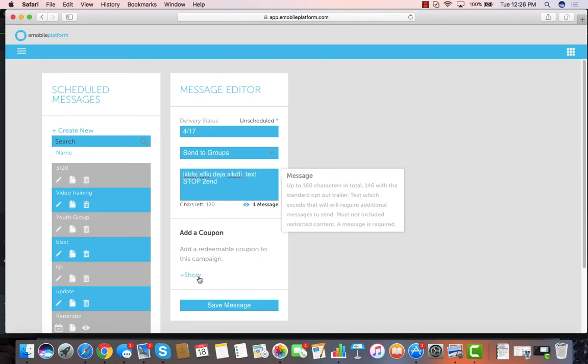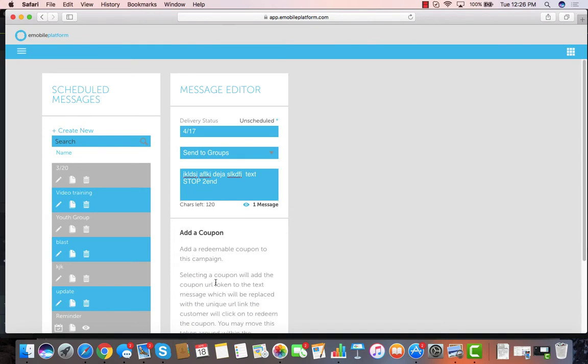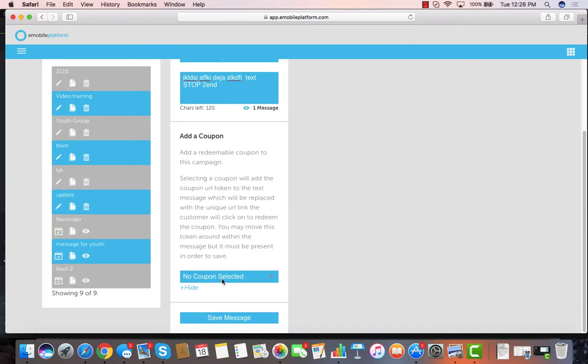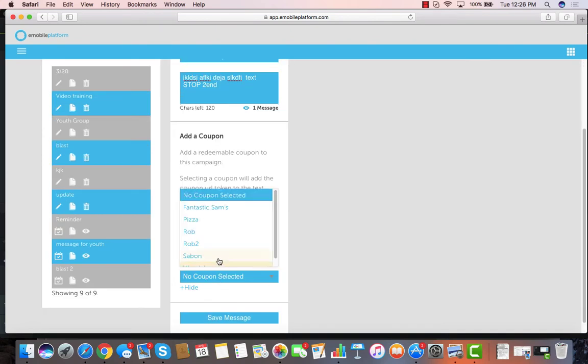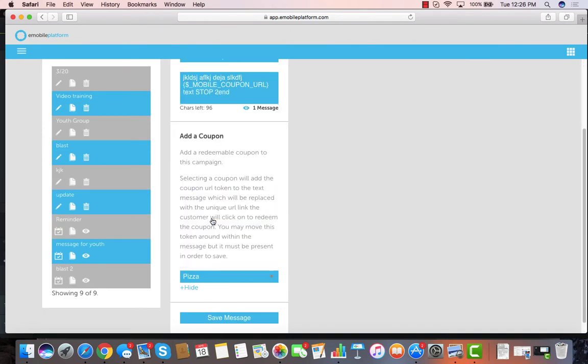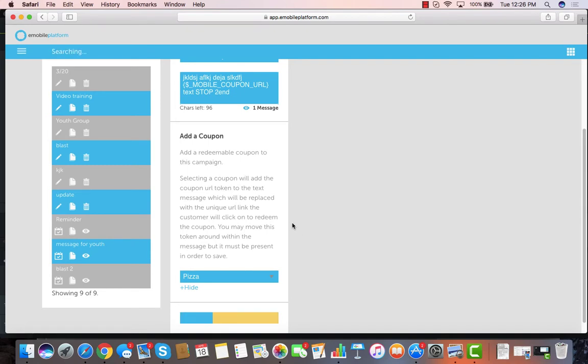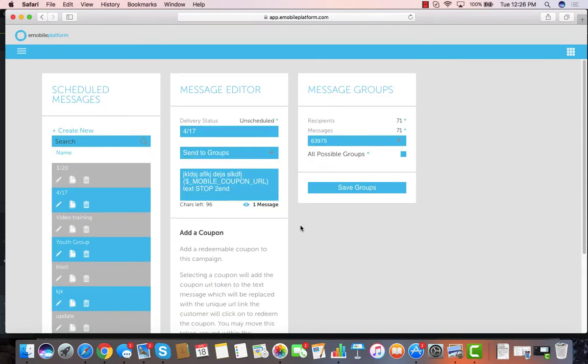If I've already got an existing coupon created, I'm going to add one in there, and it drops in the coupon URL to that coupon. Once I save that, I can then go and decide who I'm going to send that to.